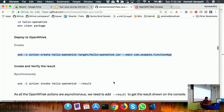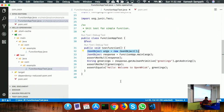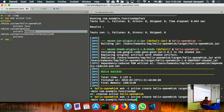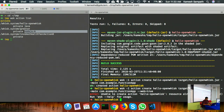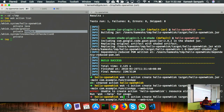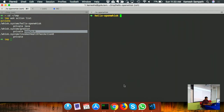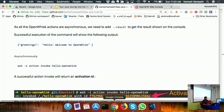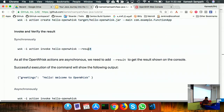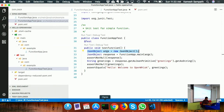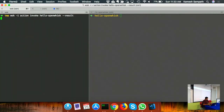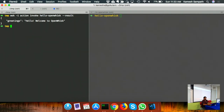For a web action, it's very simple - I use 'wisk action update' with 'web=true'. First let me invoke it synchronously with '--result' to get a response. Then to convert it to a web action, I use the update command with the annotation 'web=true', which means the function now has an HTTP URL to invoke it.